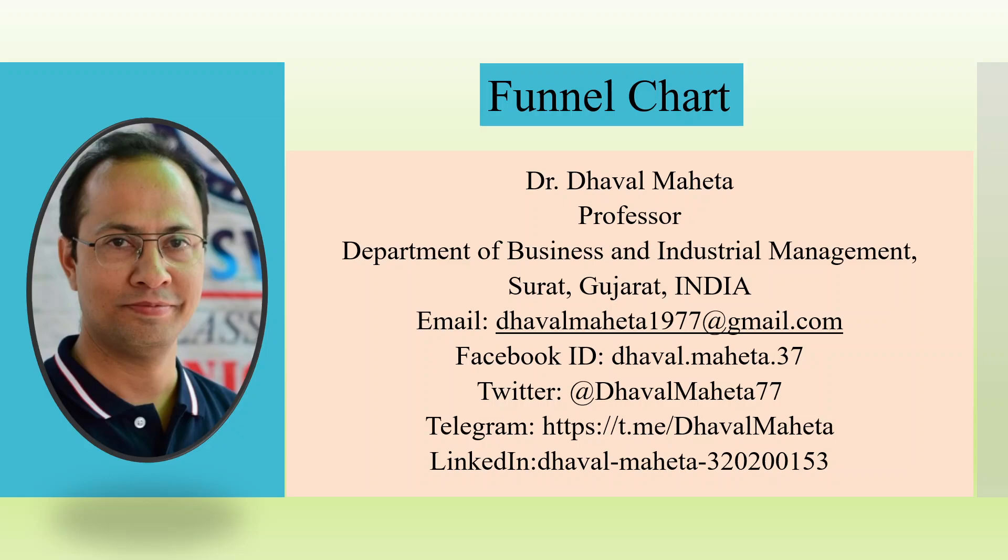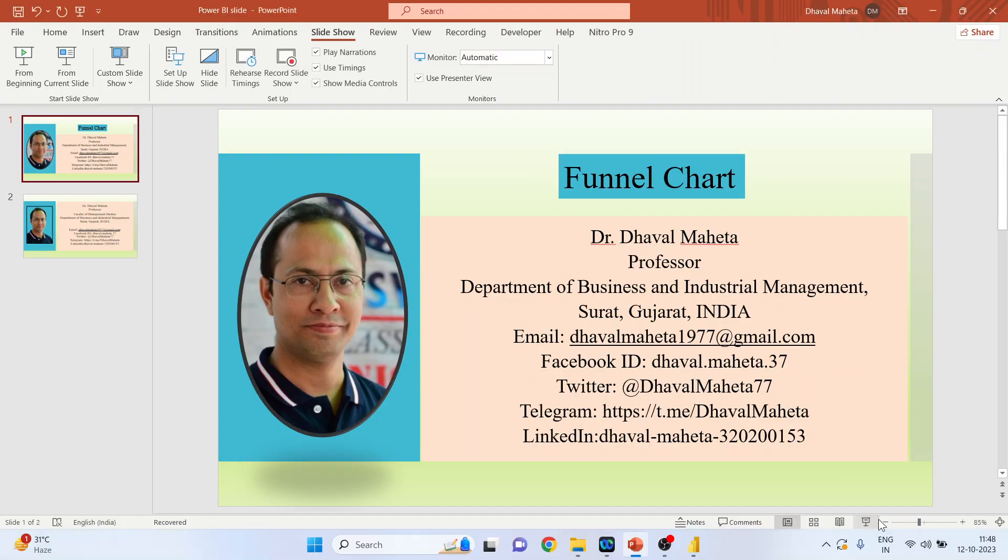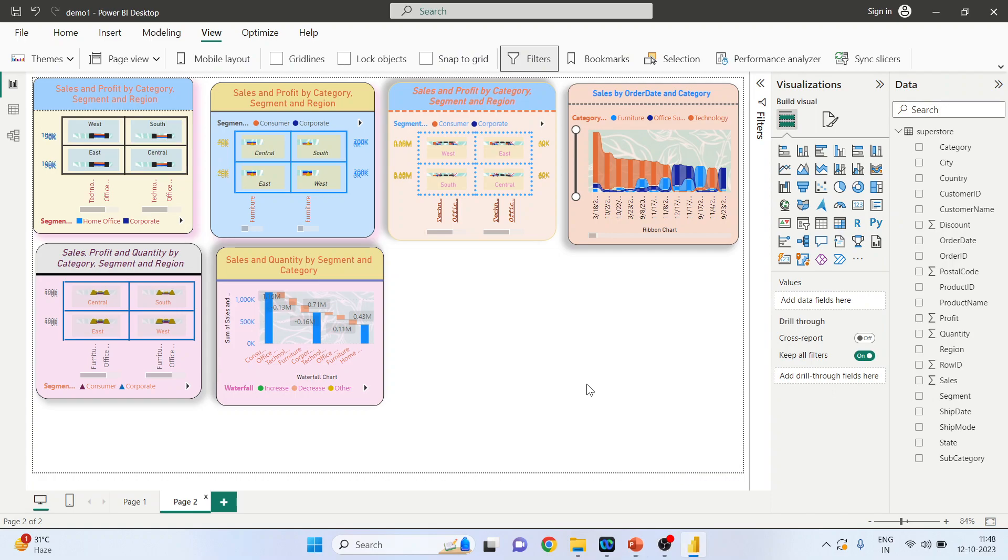Hello to all my viewers, this is Dr. Dawal Mehta, and today we are going to discuss how to create a funnel chart in Power BI. To do this, we will go into the canvas of Power BI. To create any new chart in Power BI, make sure that you click on the white portion of the canvas.